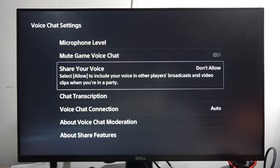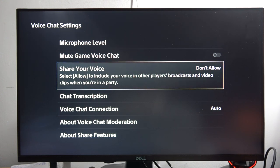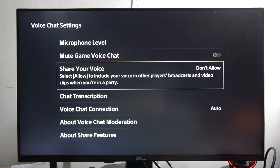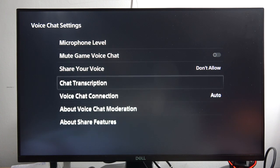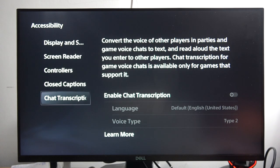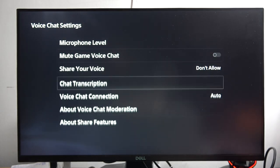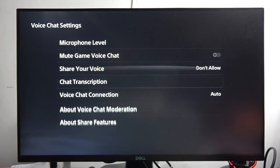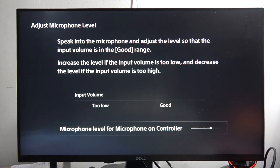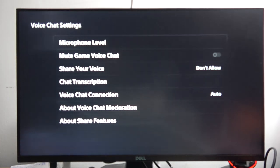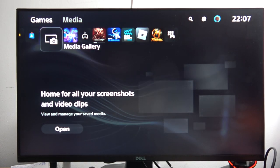Here we can, for example, share your voice for the broadcasts and the video clips when we are in the party. We can also turn on or off the chat transcription and other features. You can also set your microphone level by going here.